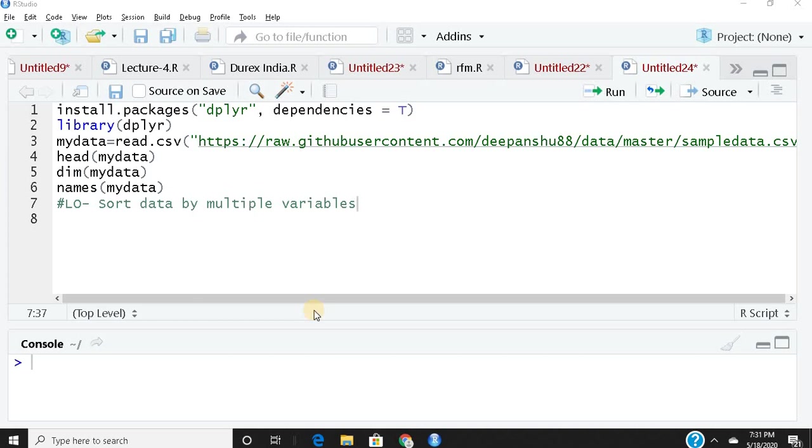Hello and welcome to another session on learning to use the dplyr package in R. Today we're going to learn a simple application: how to sort your columns in your dataset.